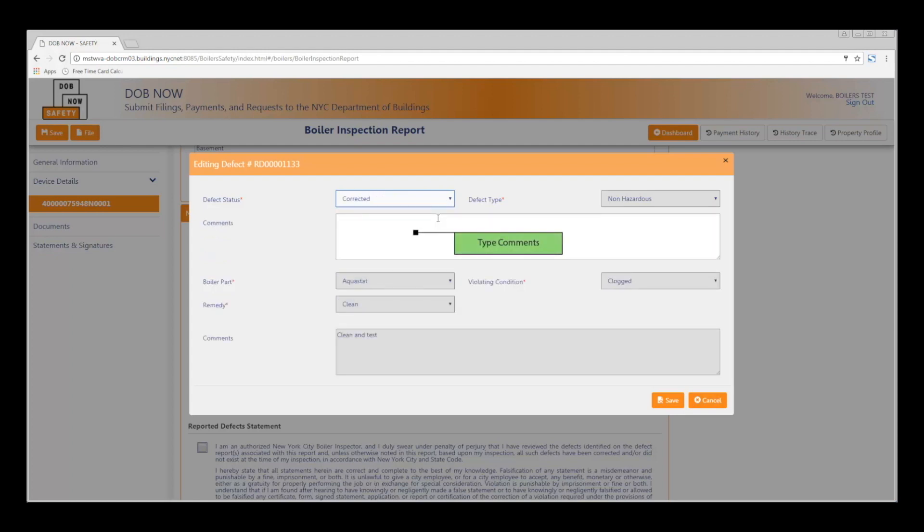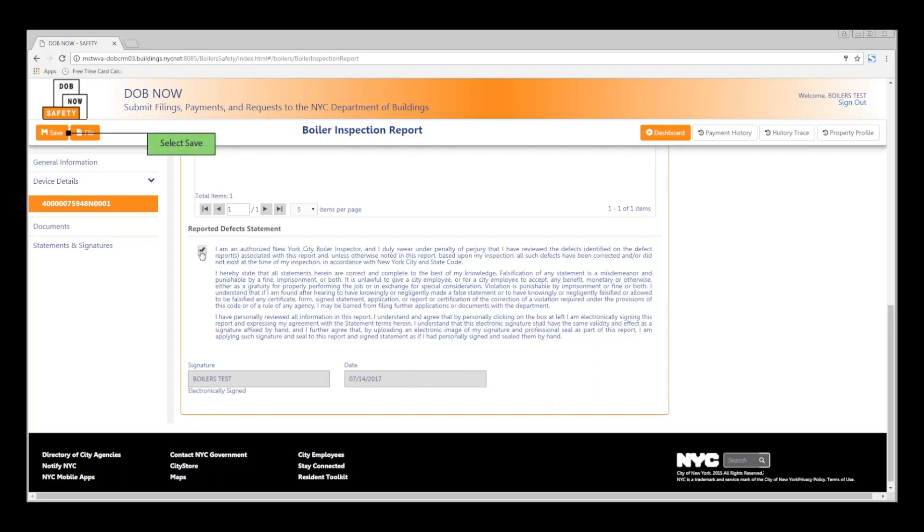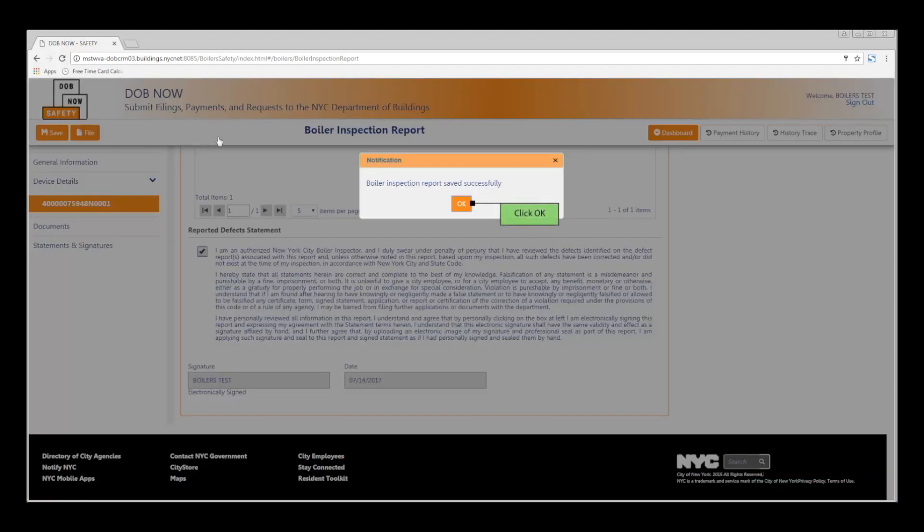Be sure to add any comments as needed. Then click the Save button. Read the reported defect statement and check the box to add your electronic signature. Then, in the upper left-hand corner, click the orange Save button. And then click OK to confirm.